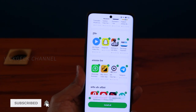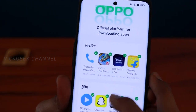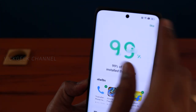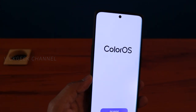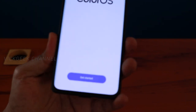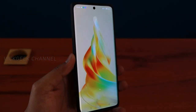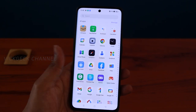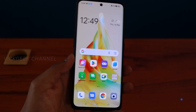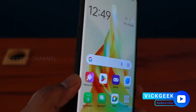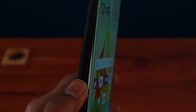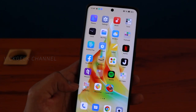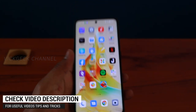Then Oppo recommends pre-installing some apps — many are spammy apps you don't really need, so just tap Skip. After all that, you reach Color OS. Tap 'Get Started' and you're on the home screen. You'll see the Oppo App Market and the 120Hz curved display — it's a 3D curved display. The phone comes set up with plenty of apps ready to go.